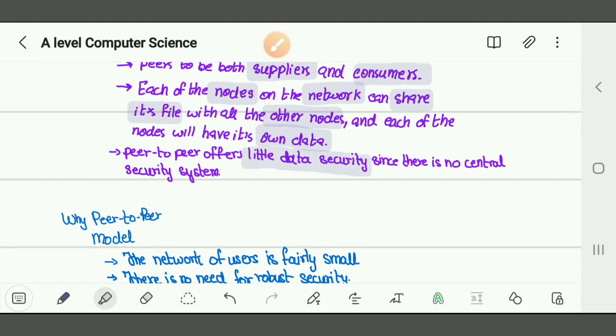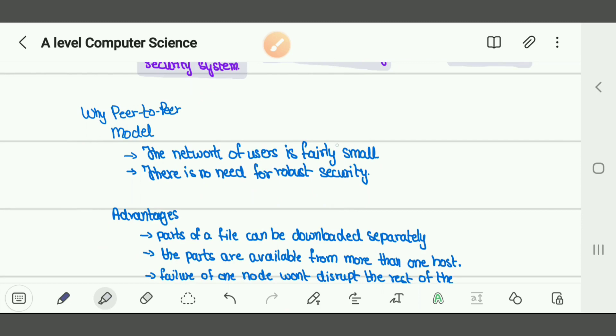Peer-to-peer offers little data security — there is no central security system. Using the classroom analogy, without a teacher, there's no one to control the situation. A centralized system is only found in the client-server model. Peer-to-peer is preferred where the network is small and there is no concern for security.